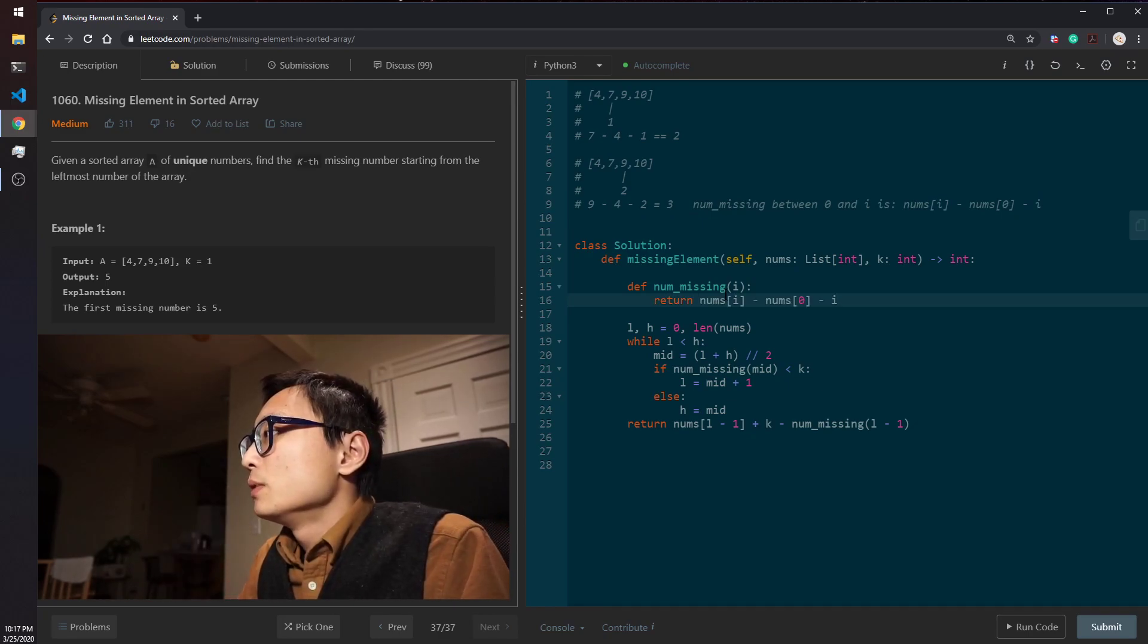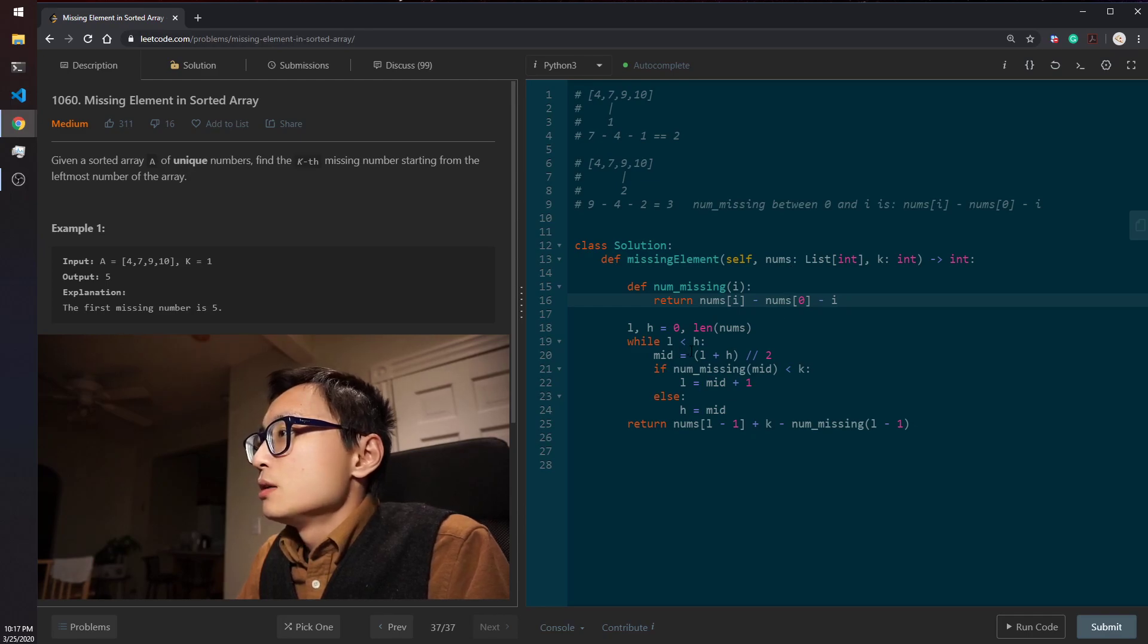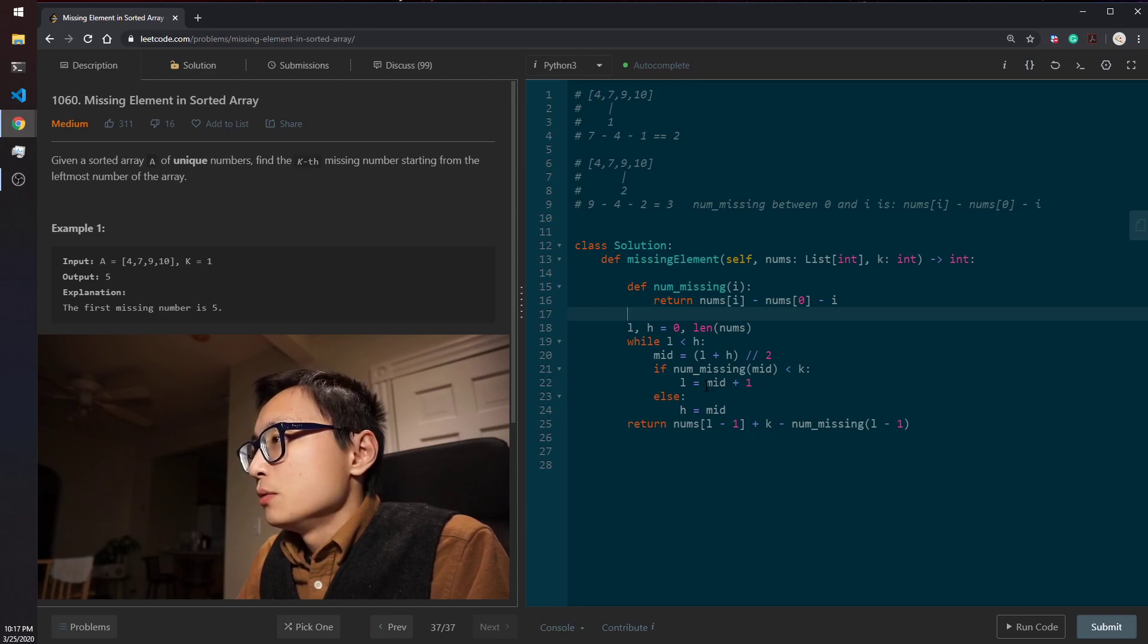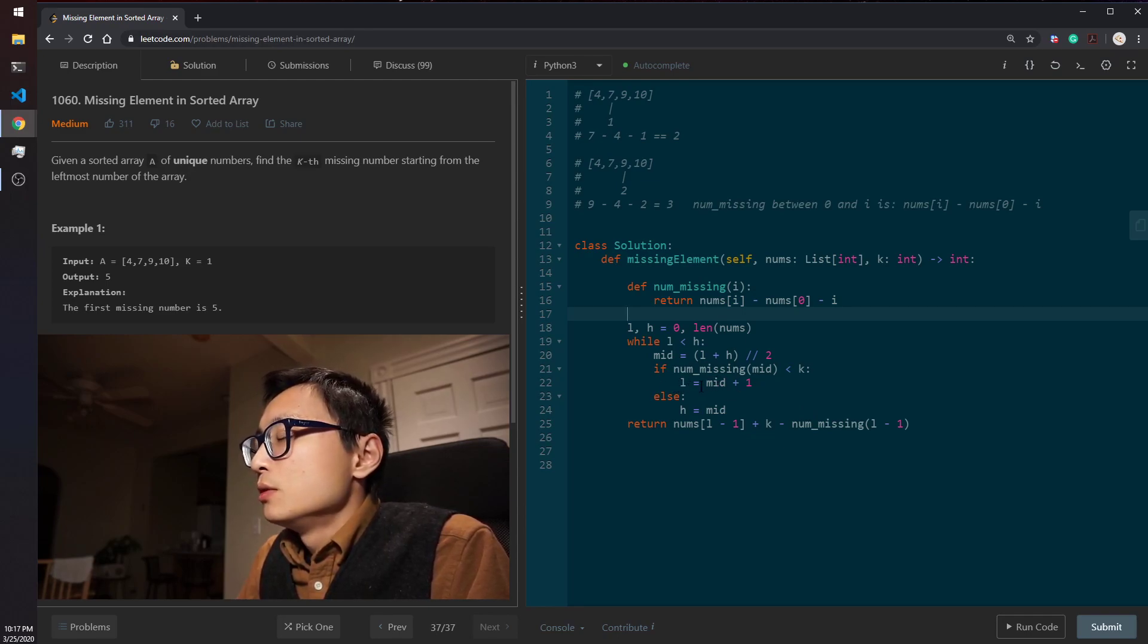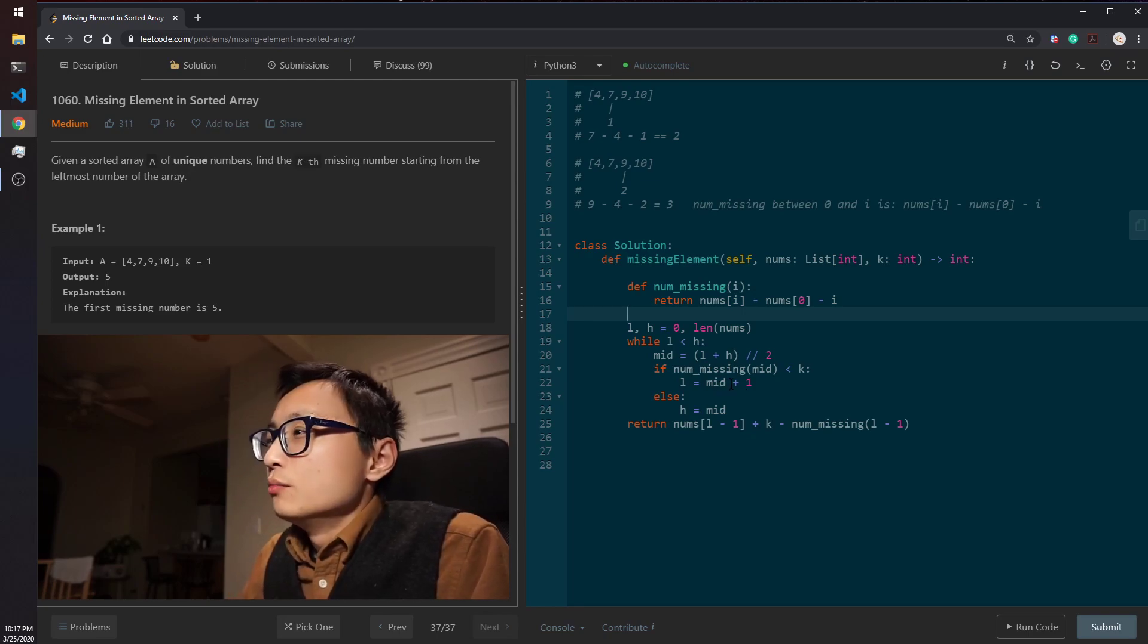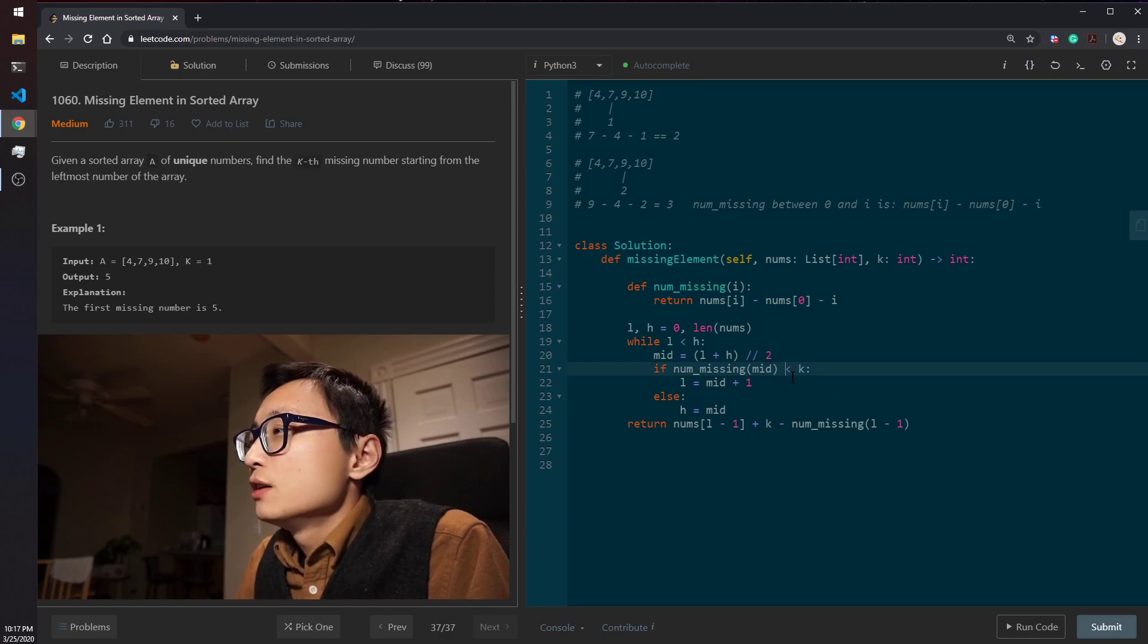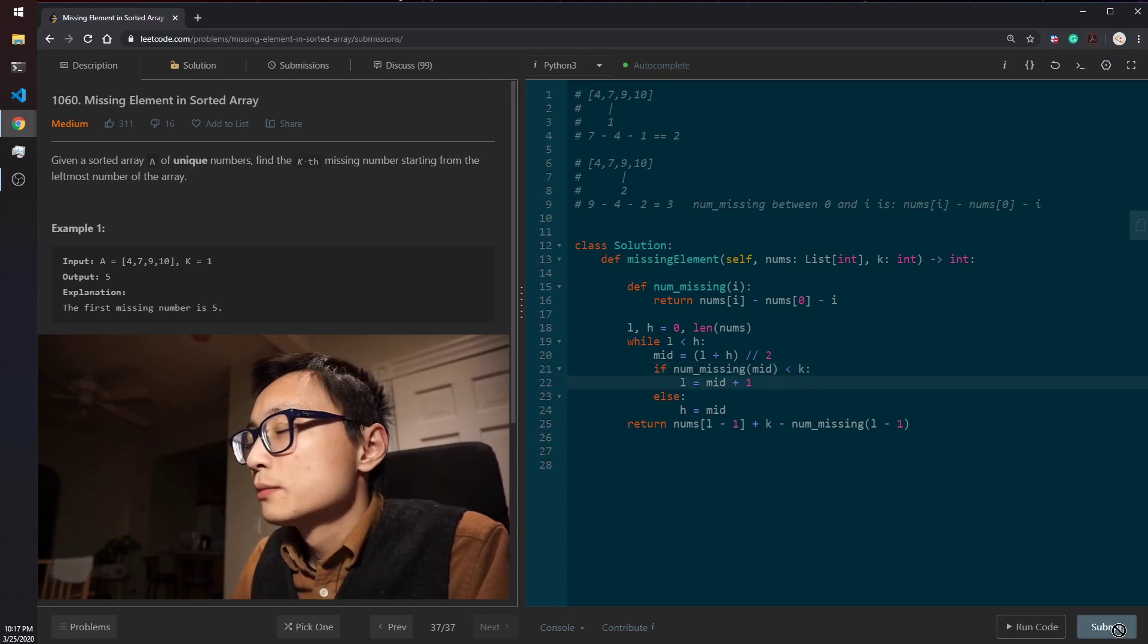So with this, the code looks right to me. So yeah, we add, we change the low to lower location to mid plus one because this fails. This is strictly less than. So yeah, it looks good to me. So let's submit it.